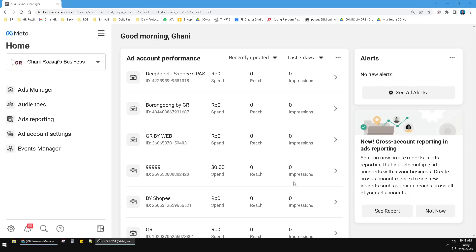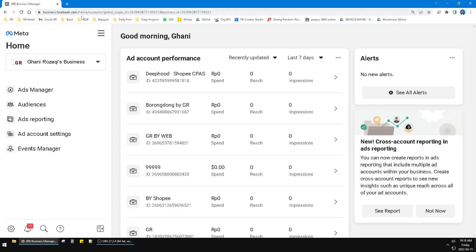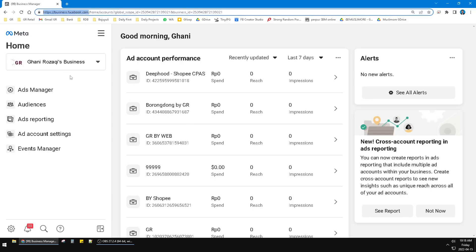Hi, hello guys! Welcome to this channel. In this video I will show you how to create a new ad account on Facebook Ads Manager or Meta Ads Manager. So here I opened my Facebook Ads Manager. You have to click